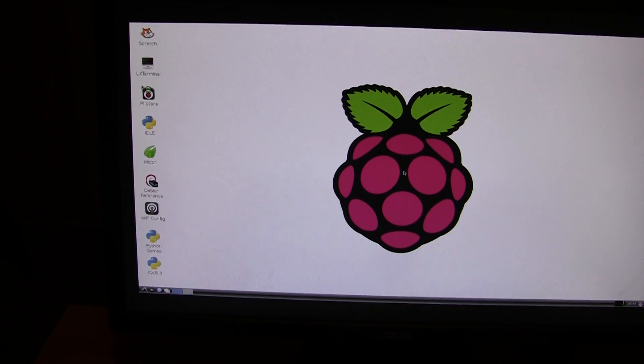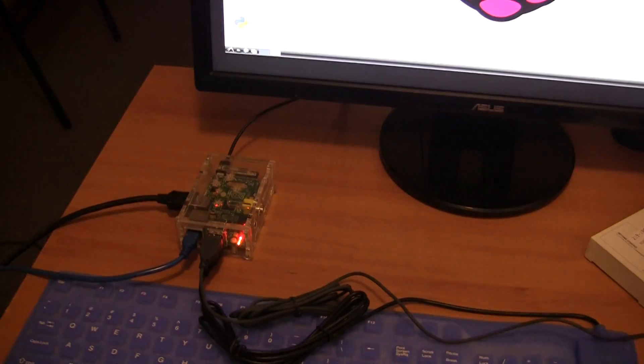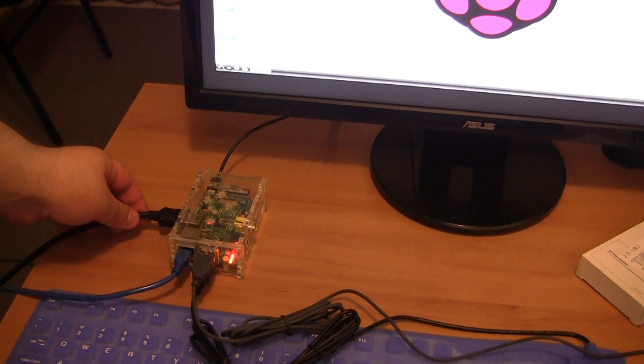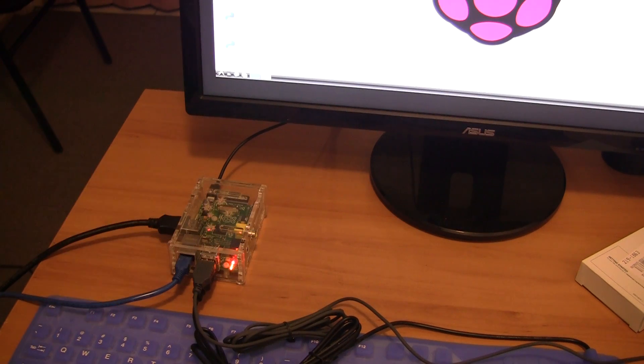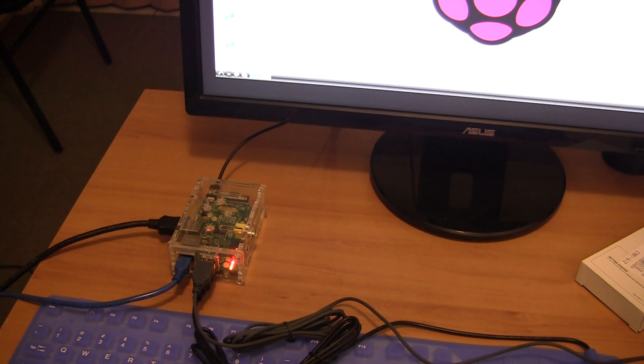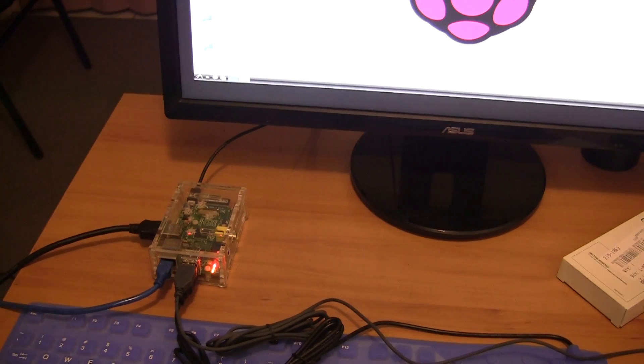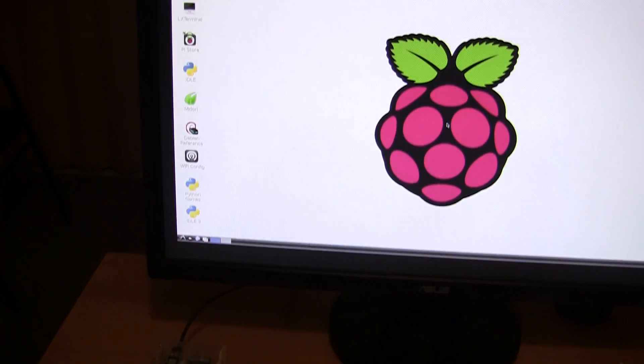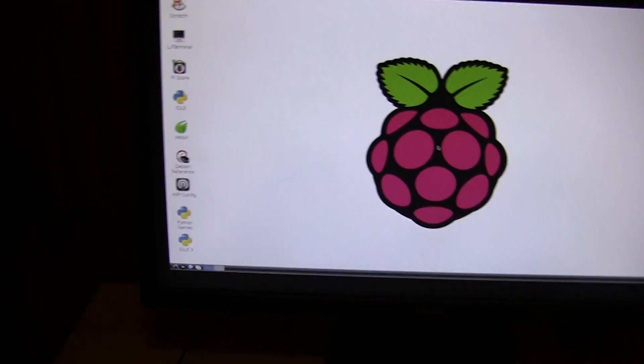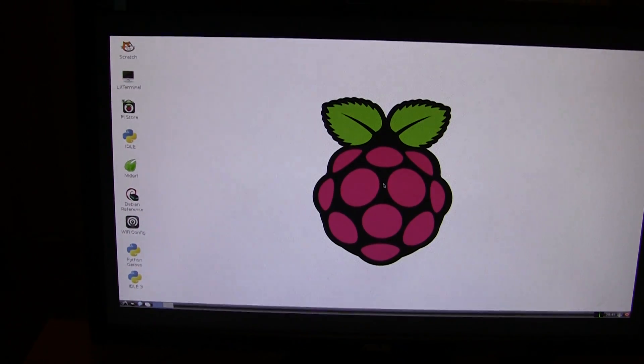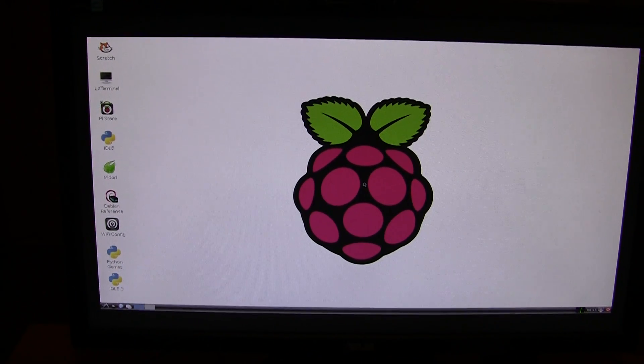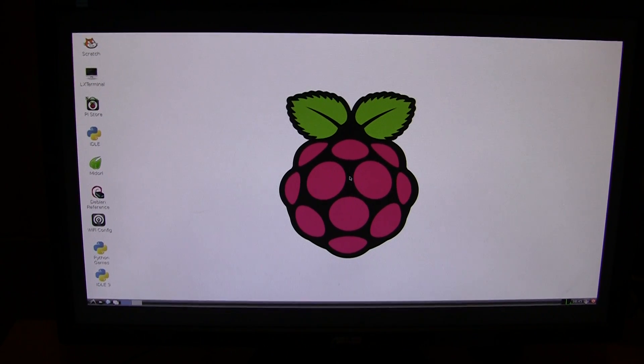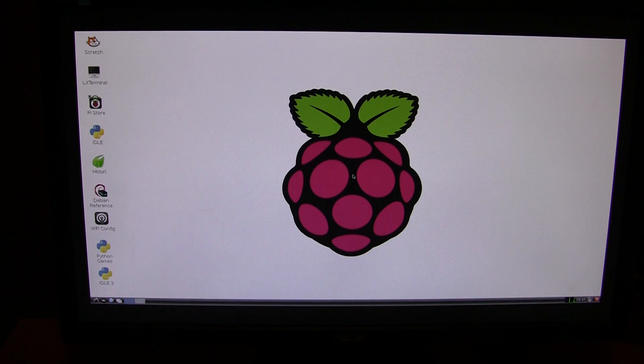And another good thing about this box is that you can pretty much change the operating system whenever you want with ease. So you could have one SD card with the Raspberry Pi operating system. You could have another one with the XBMC media center operating system installed etc. The options are endless really.